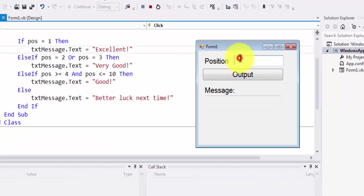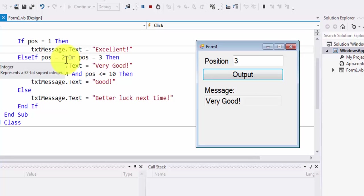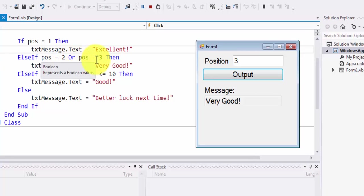If the position is equal to 1, the output will be excellent. If position equals 2 or position equals 3, then the output is very good.